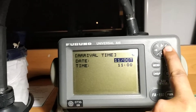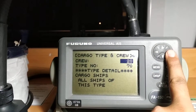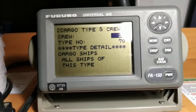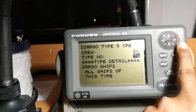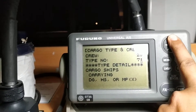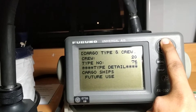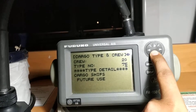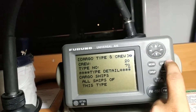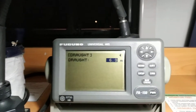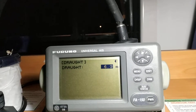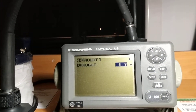Next you can update crew on board and type of vessel — for example, whether you are a cargo ship, tanker, or another vessel type. You can select the vessel type and press enter; options include cargo, DG carrying, and many others. After that, the remaining field is draft. I enter the present draft — we are at 6.3, so I enter 6.3. That covers all the information you need to update.